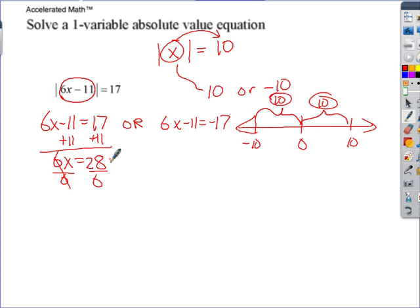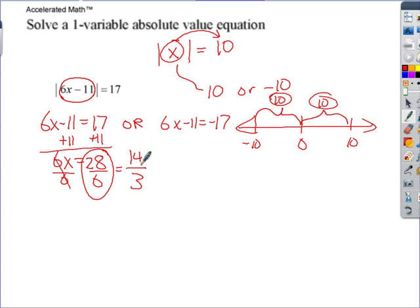Divide by 6 — that's about as complicated as it gets on accelerated math. If you can reduce the fraction, do it: 2 goes into both 28 and 6, so 28/6 simplifies to 14/3. That's the answer you'll find on accelerated math.